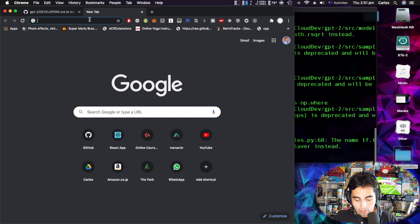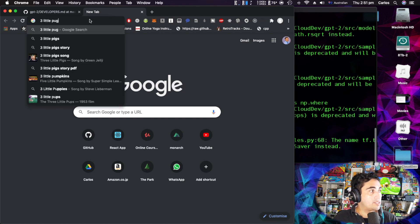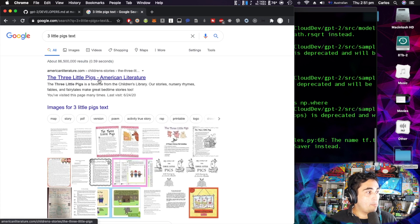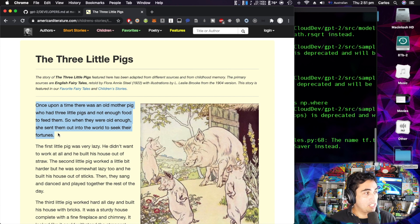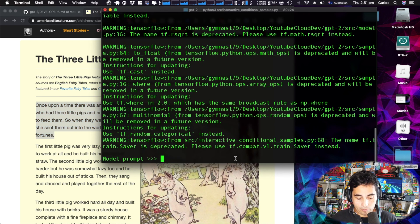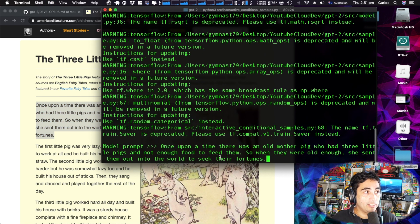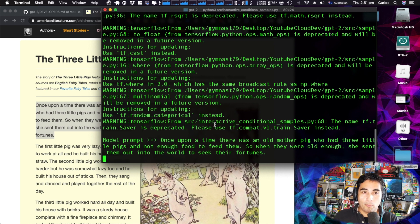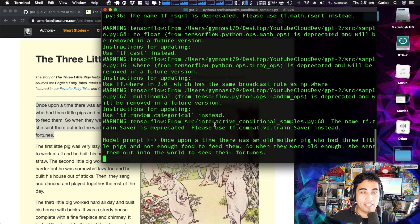Let's give it a go — I'll use the Three Little Pigs text. I'll copy-paste some of the original Three Little Pigs story, paste it at the prompt, and press Enter. From here the computer is going to start processing. Depending on how powerful your computer is it's going to take longer; using the smaller model it might not take all that long, but we do have to wait a little bit.